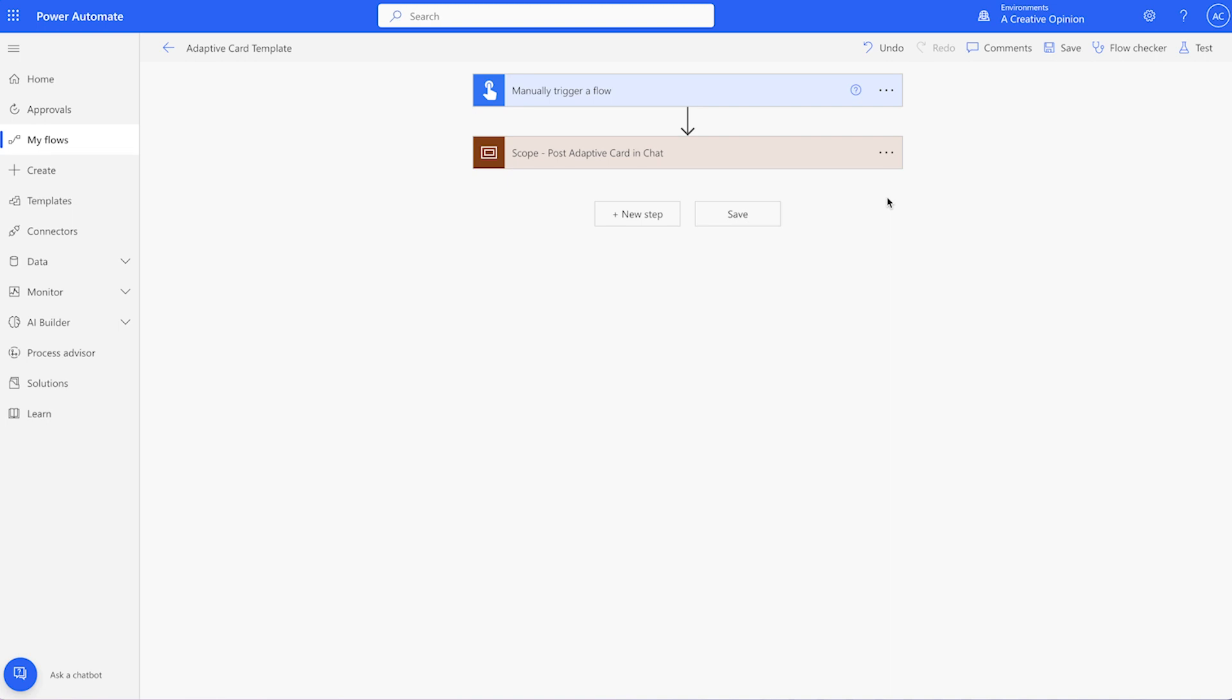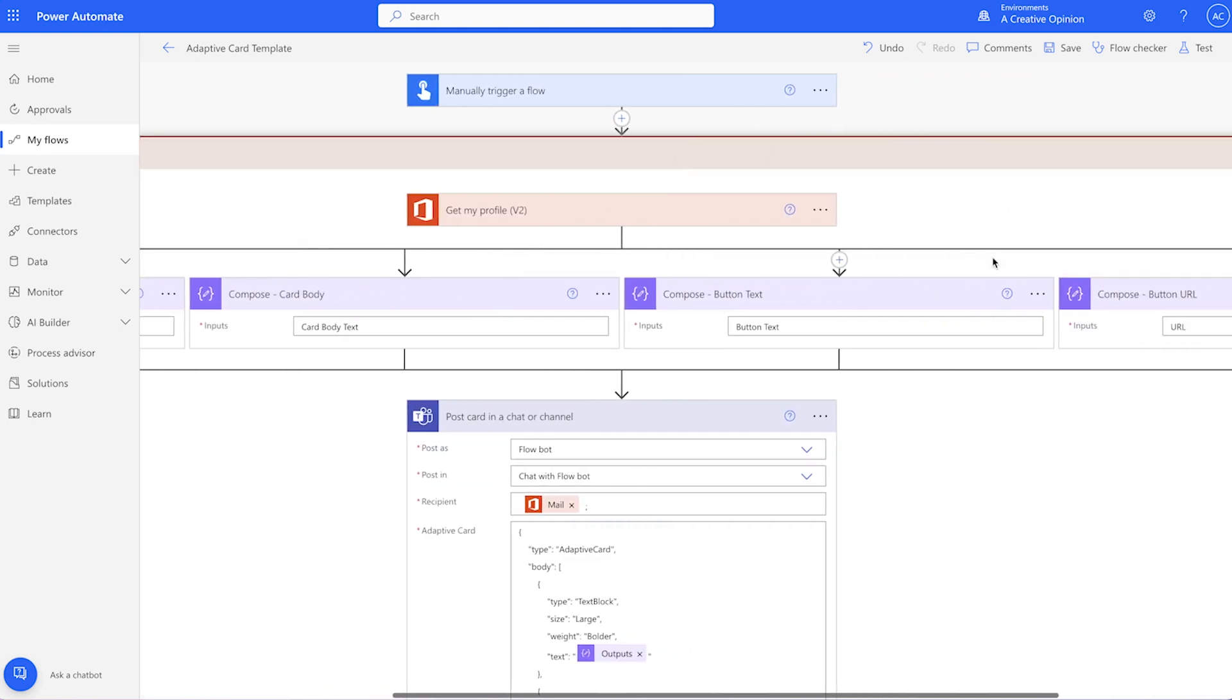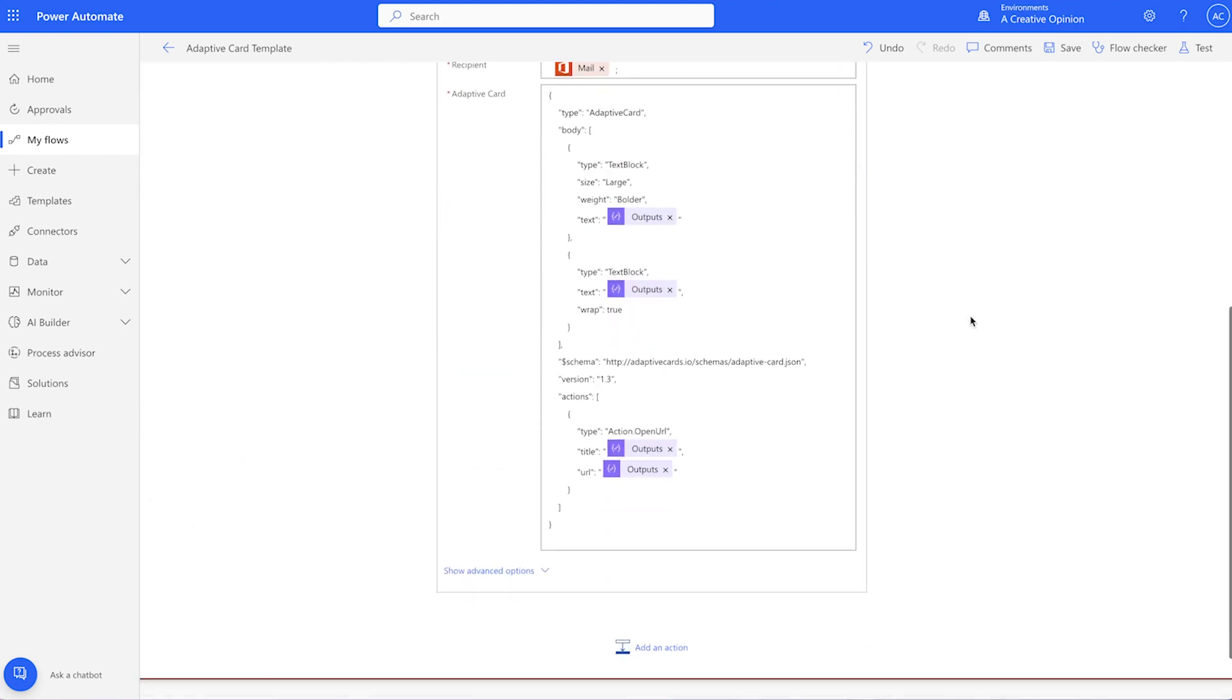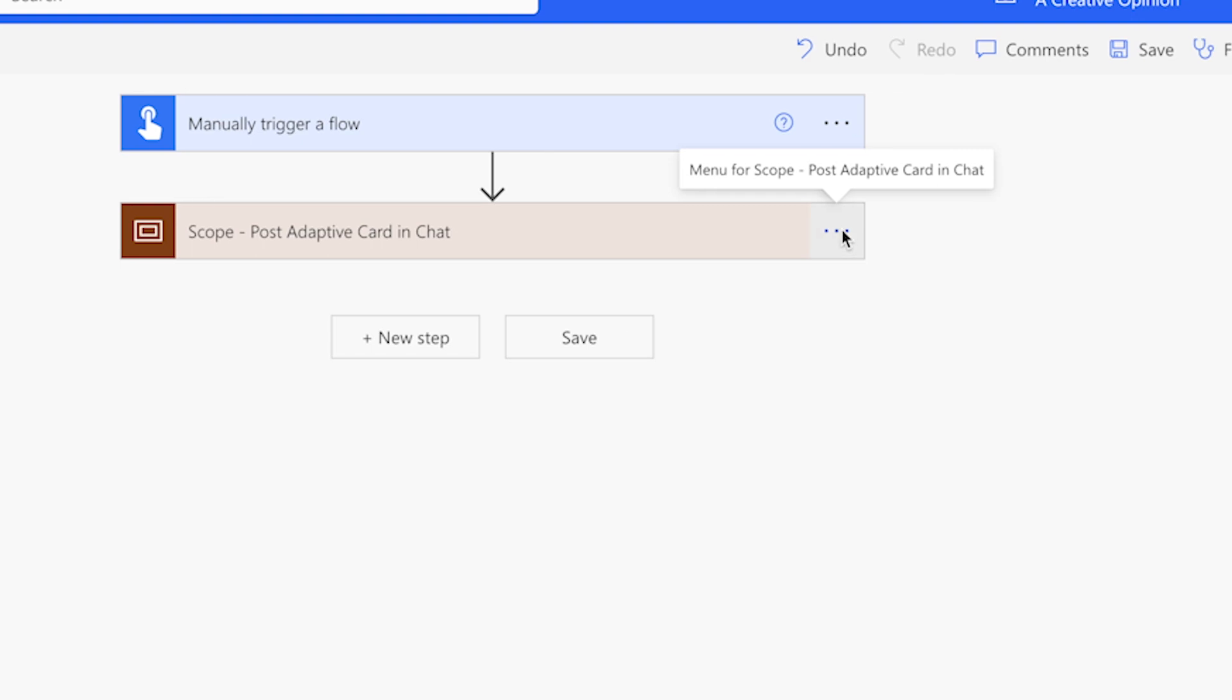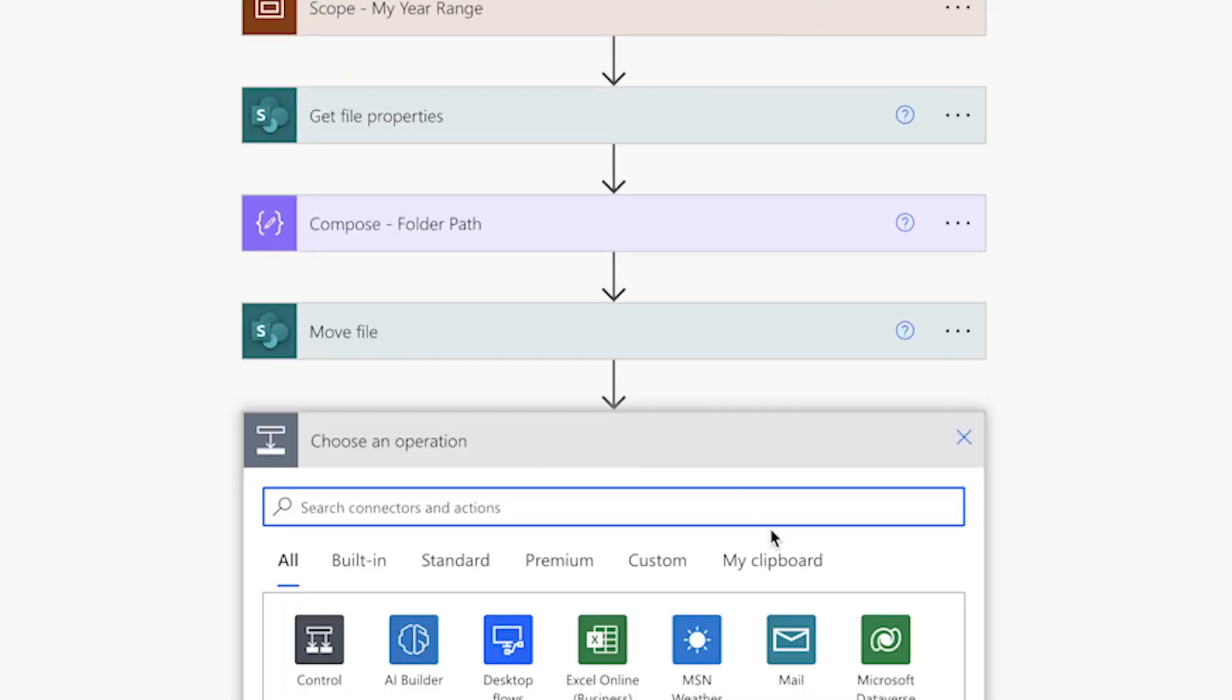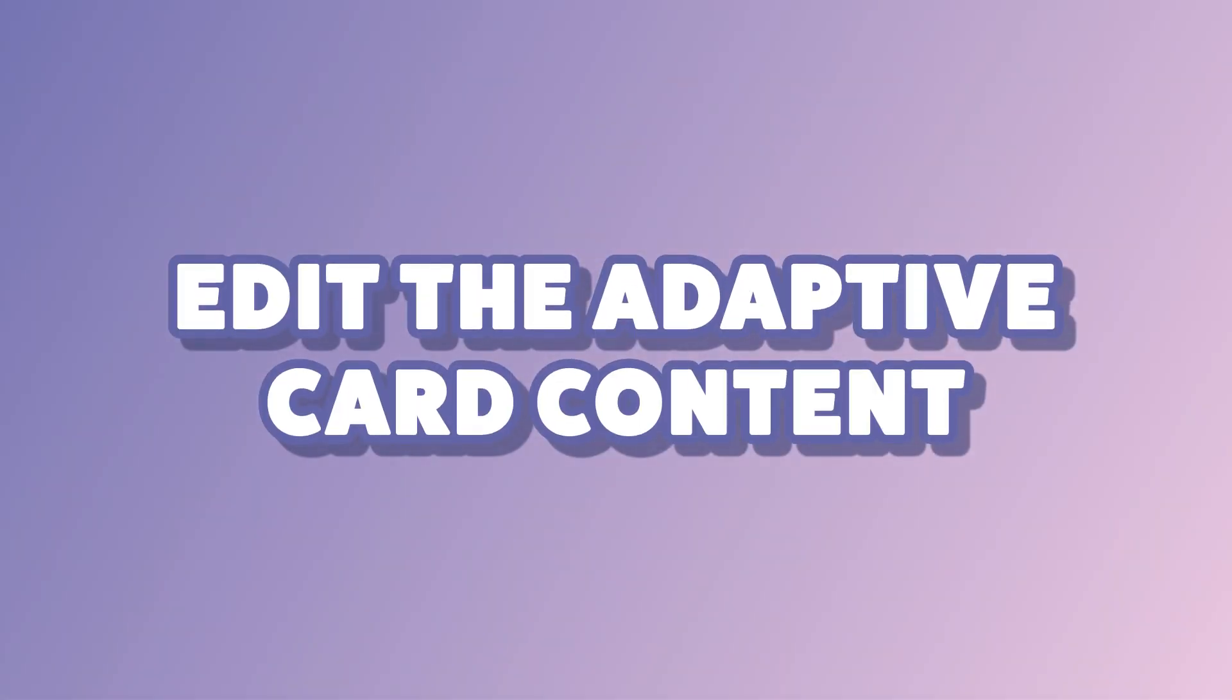I have a flow with a scope action that contains all the actions I need to post an adaptive card. I'll copy the scope action to my clipboard and add it to this flow. A link to the adaptive card JSON can also be found in the description box below.